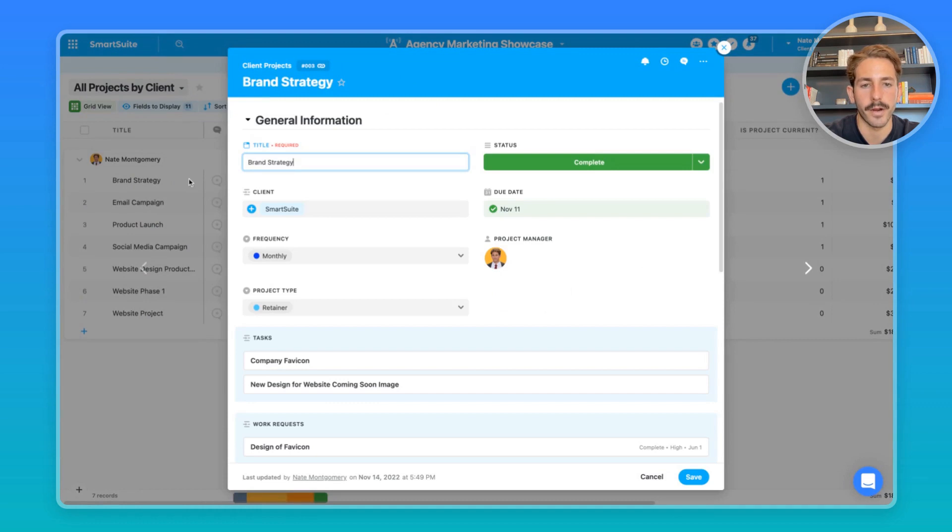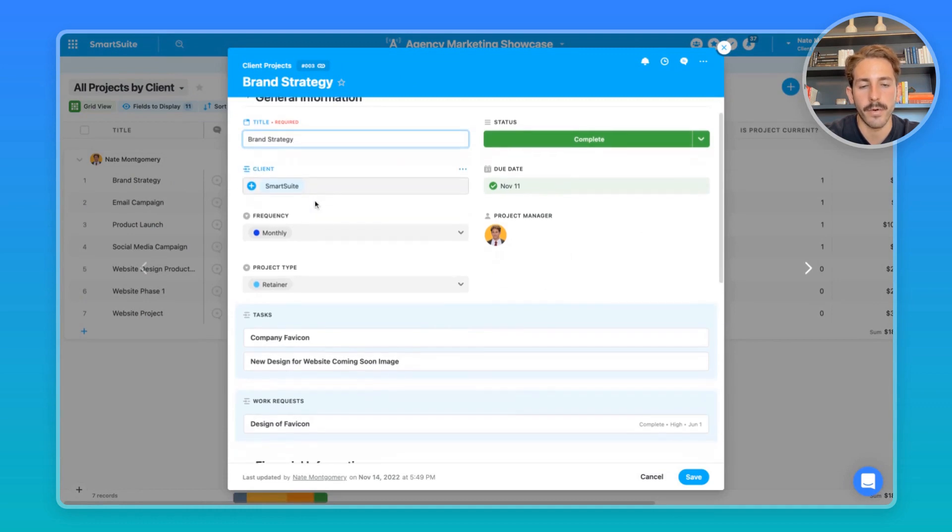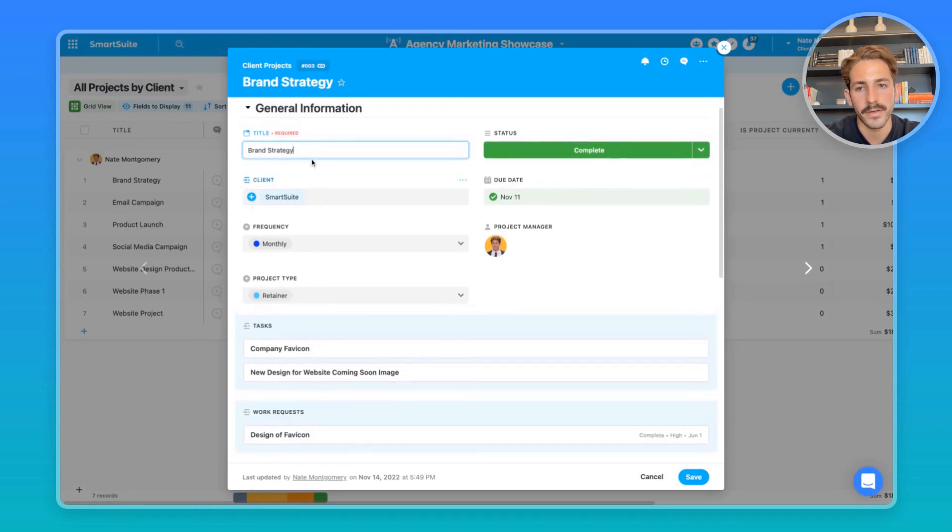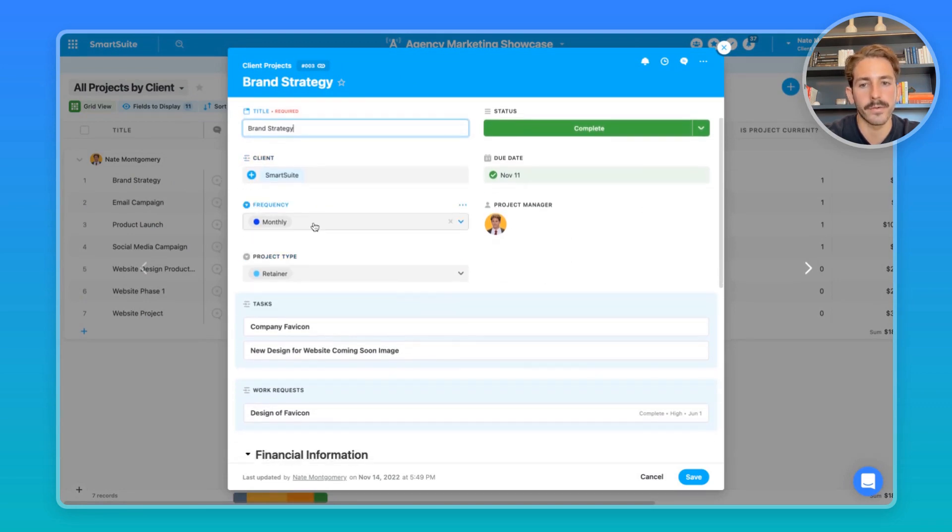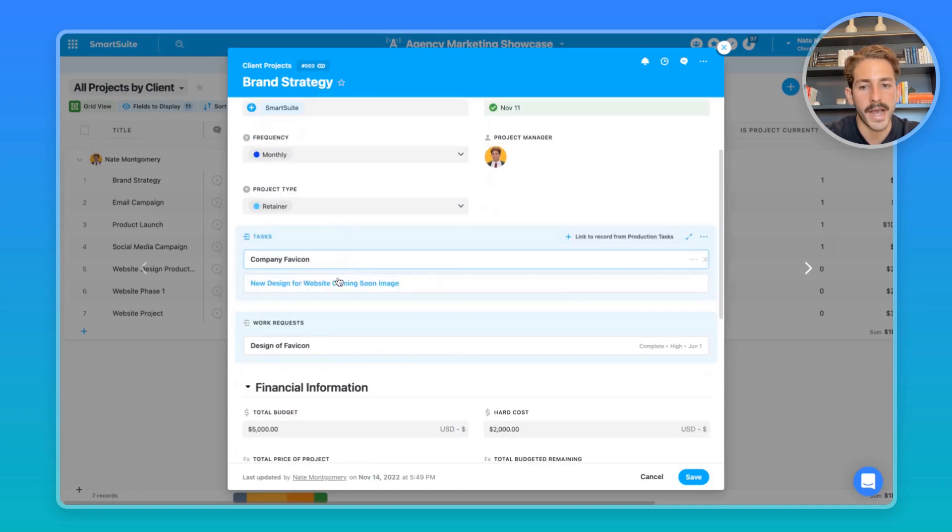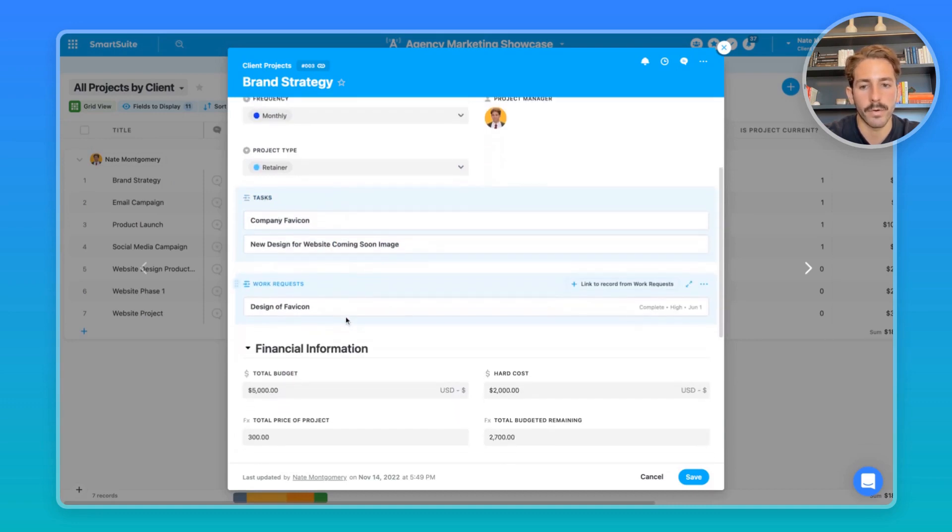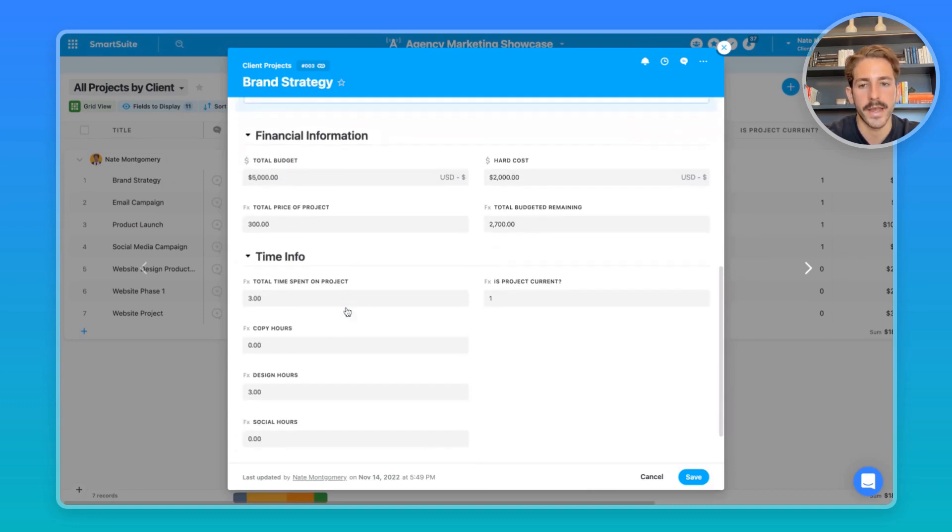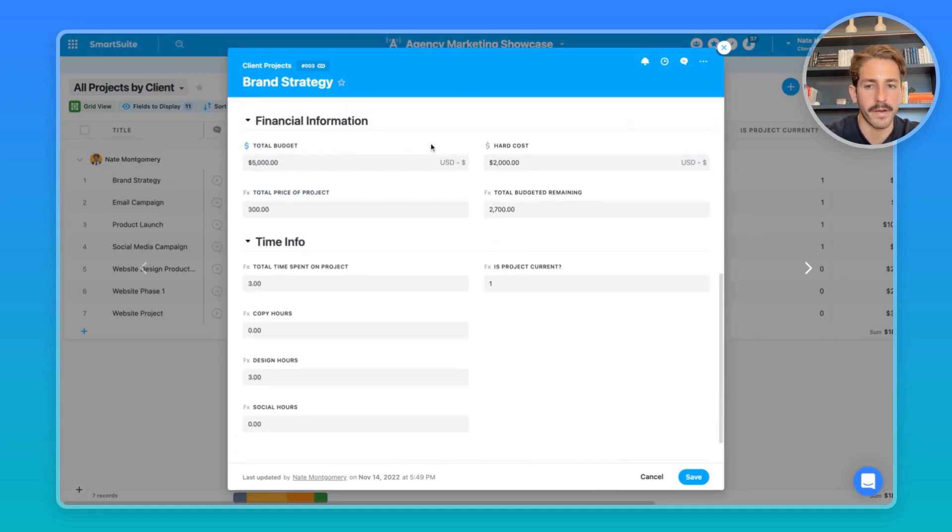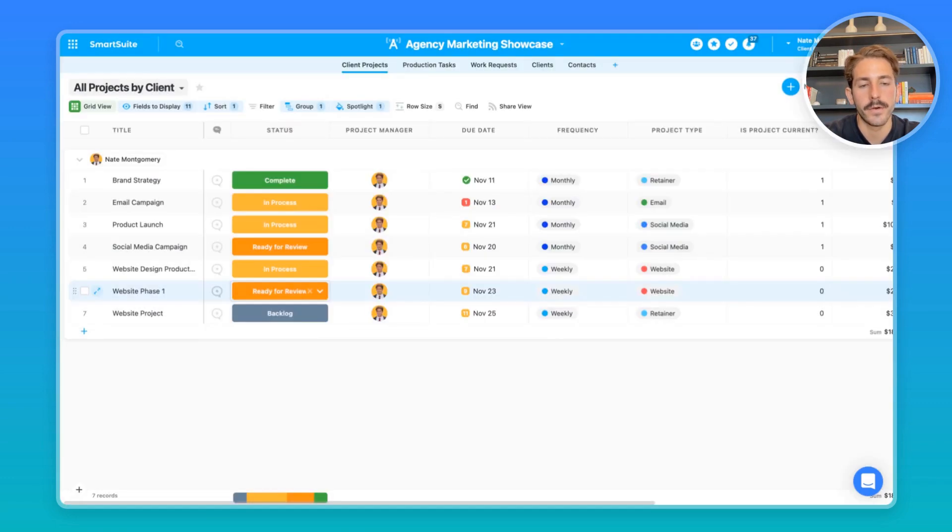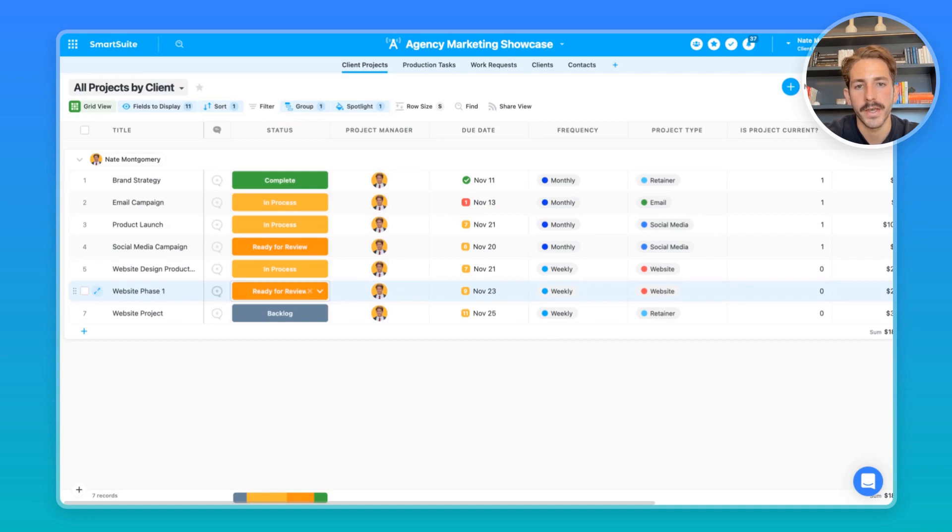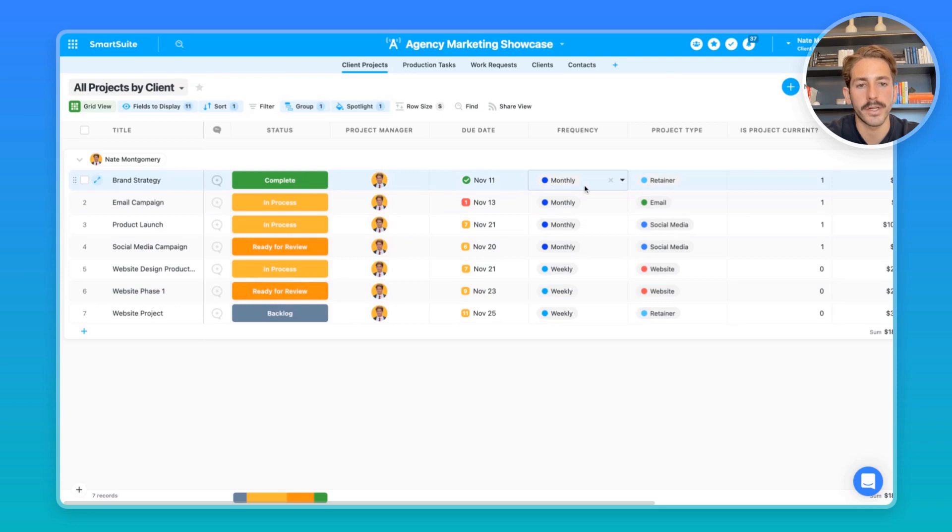We'll start over inside of the client projects and take a look inside of a record view to see what we're working with. At the top, we have the general information, the frequency, who this is for, the task for the project, work requests, and at the bottom we have financial and time info. If you're a marketing agency, you probably have retainers or projects that happen on a recurring basis. This may happen monthly, weekly, or quarterly. I'm going to show two examples: one project that happens monthly and one that happens weekly.